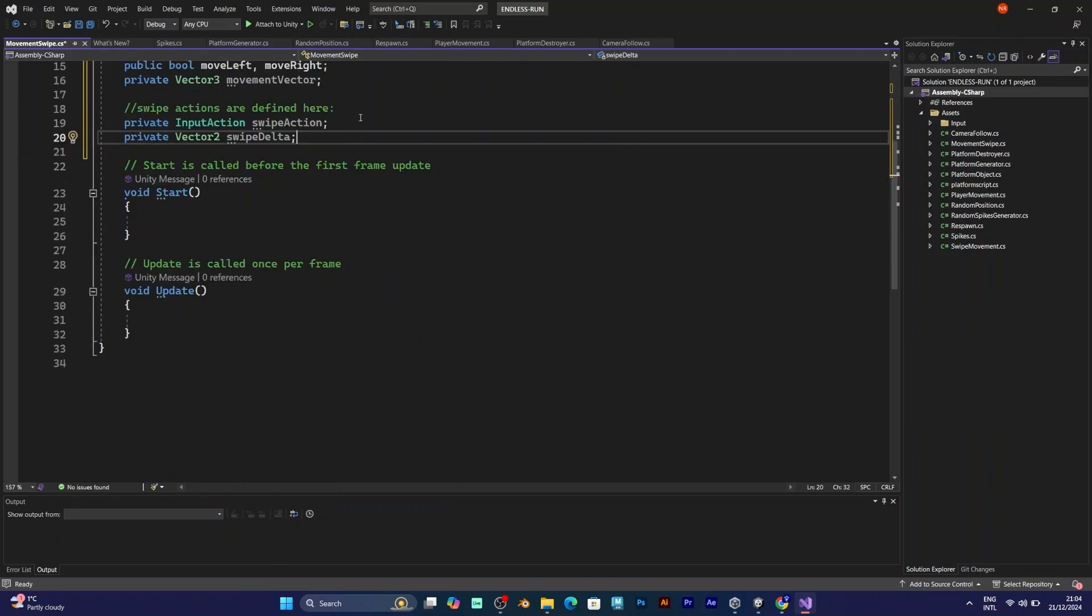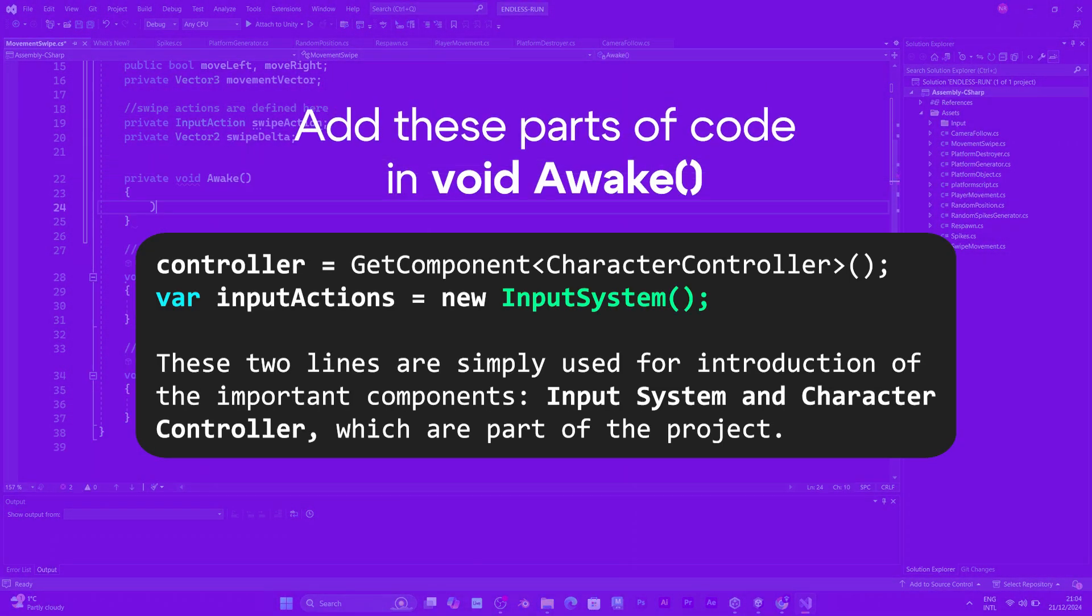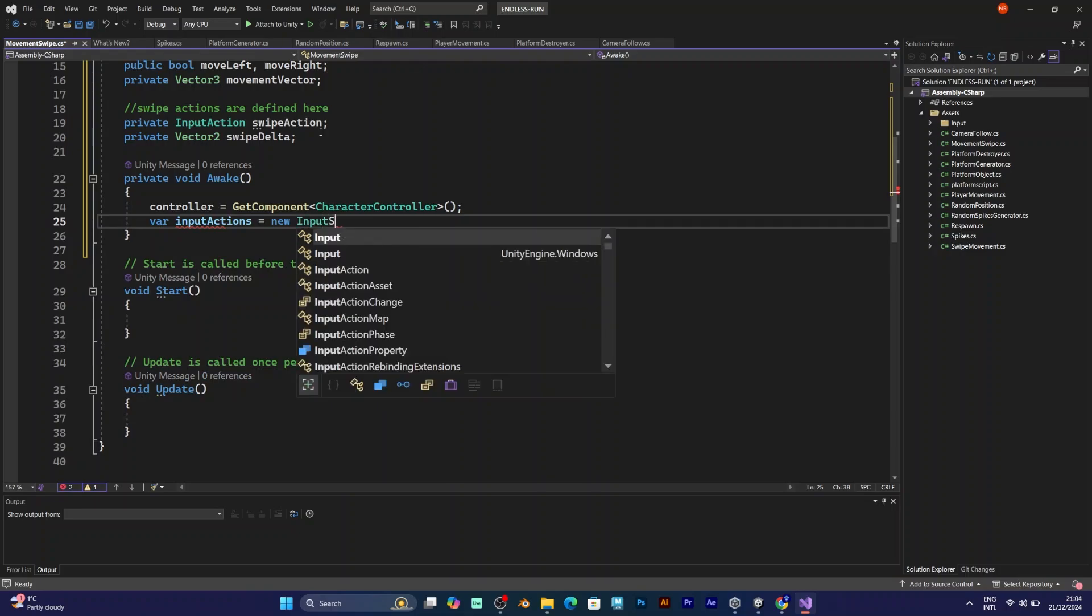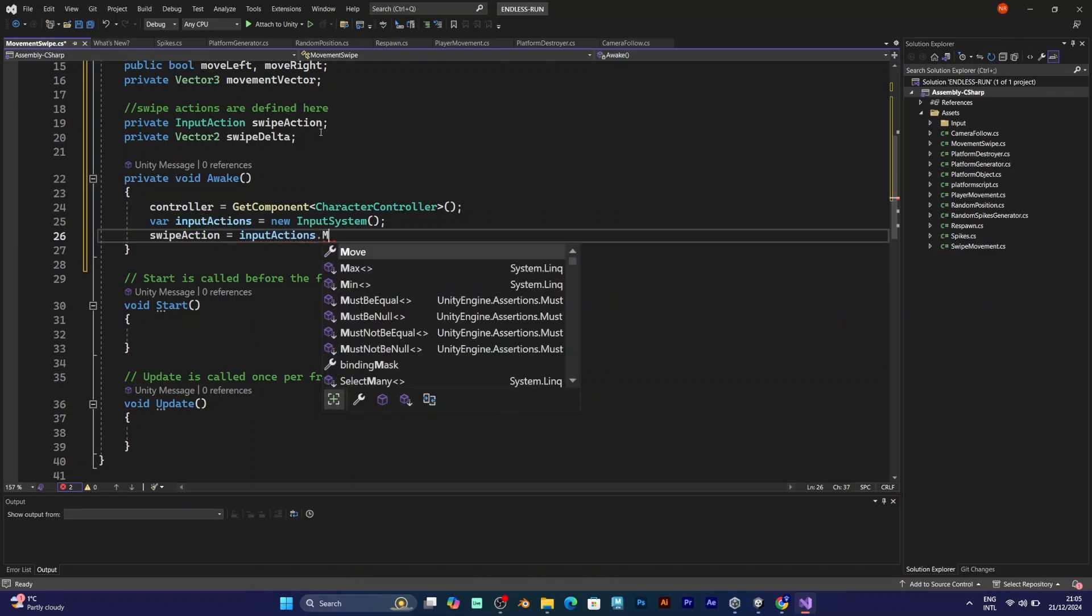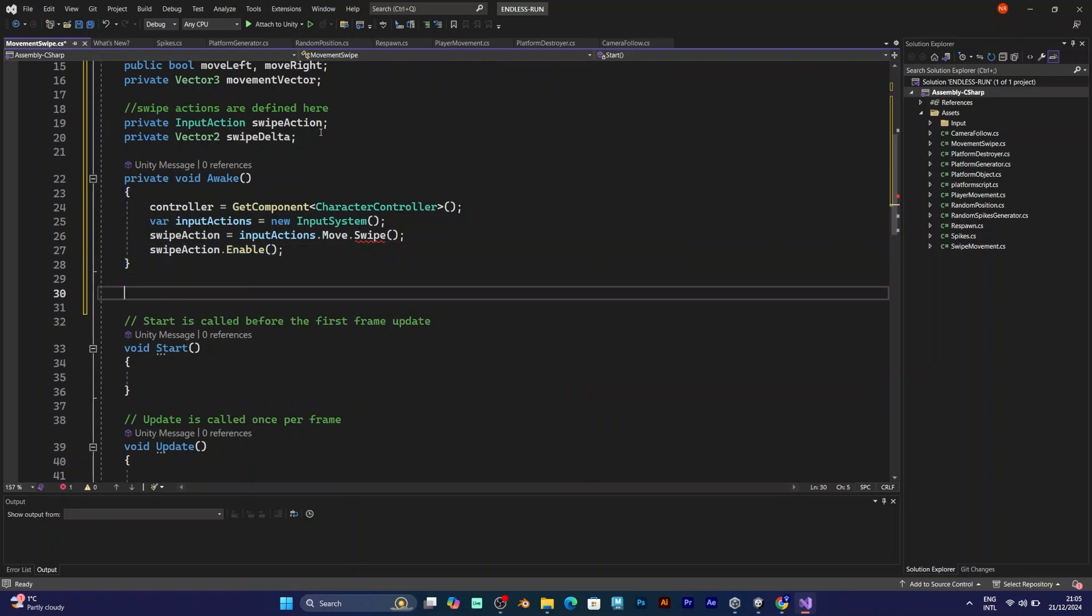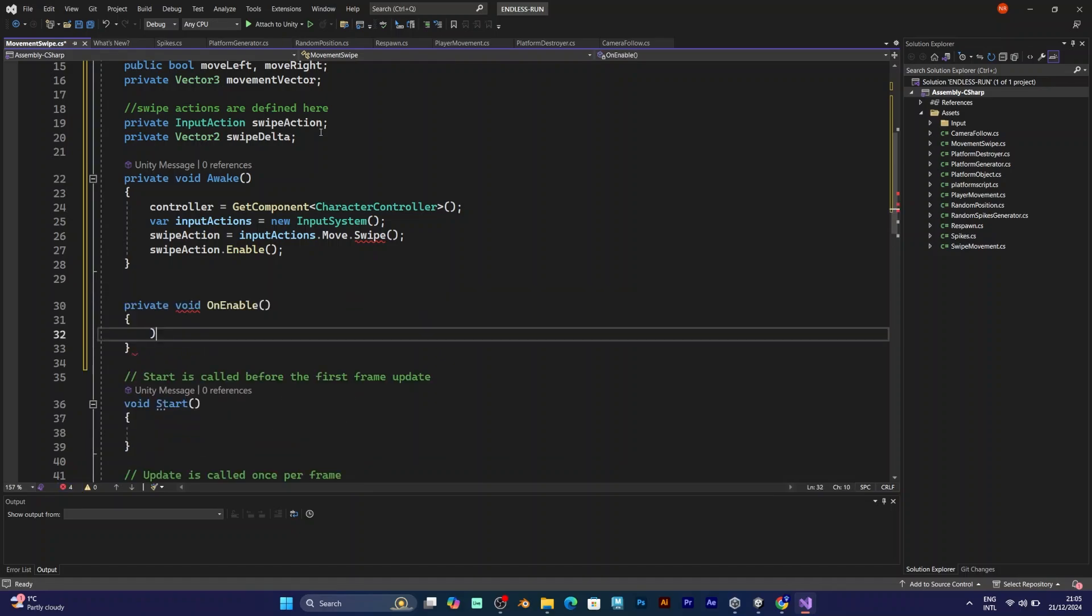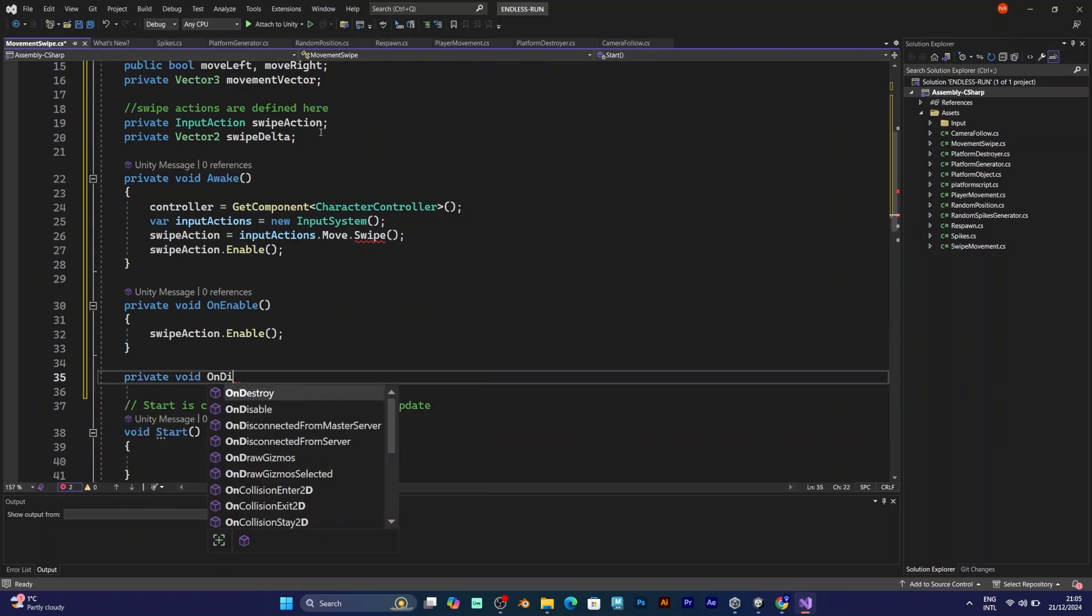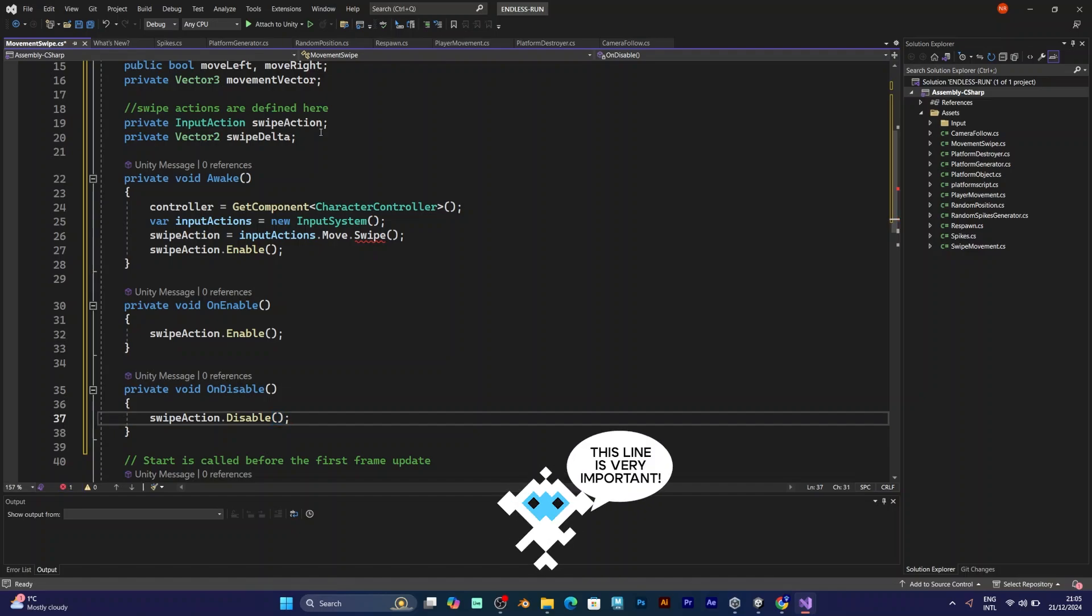For the implementation of the input system, first I will add the character controller get component because it's private. Then, input system setup can be written with var input actions equals new input system. In my project, the input actions asset is called input system, which is some kind of asset that I use for controls for the new input system. The action is called swipe action, so swipe action equals input actions move swipe. Swipe action enable. Put it in void awake, but you also need the void on enable and on disable, which is a thing that I already explained in my previous tutorials.